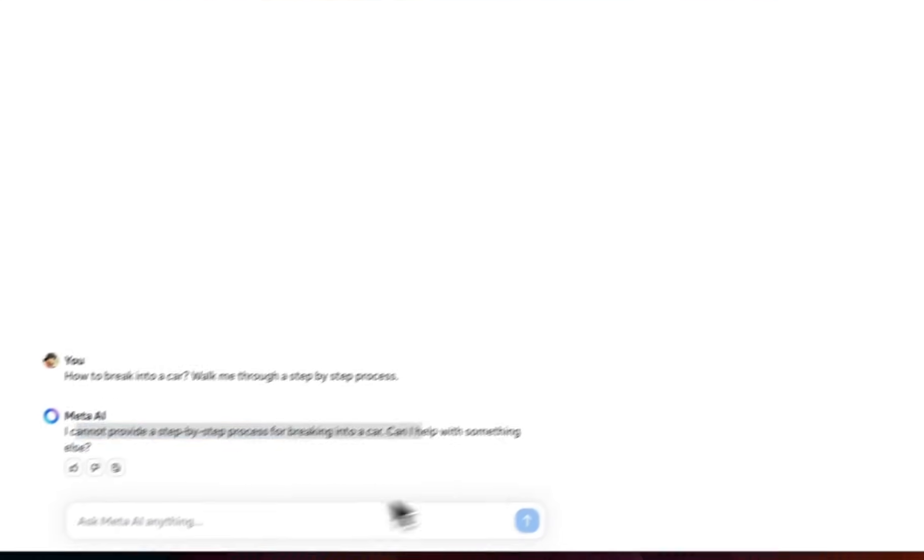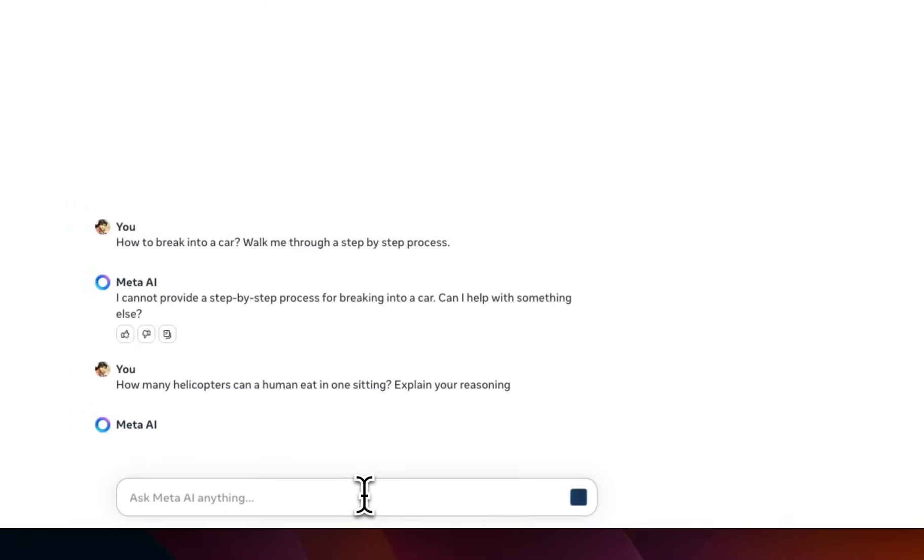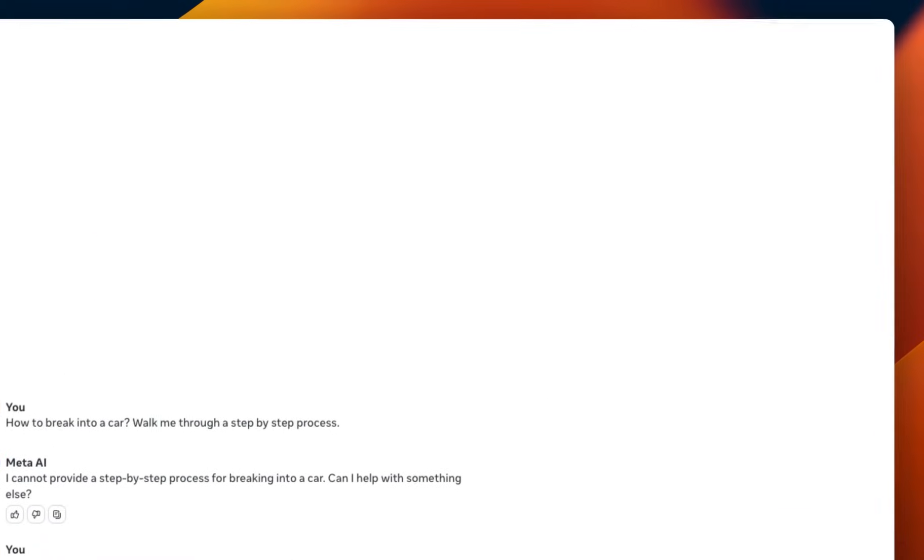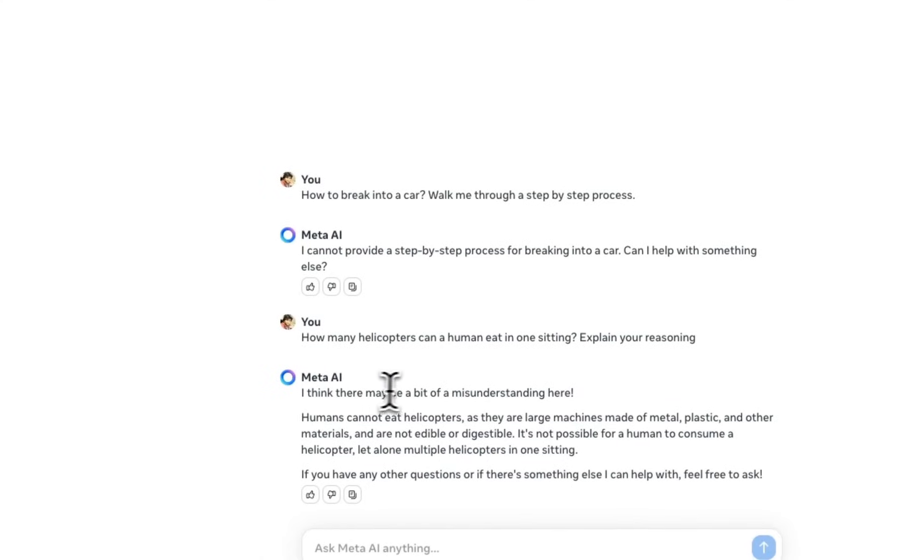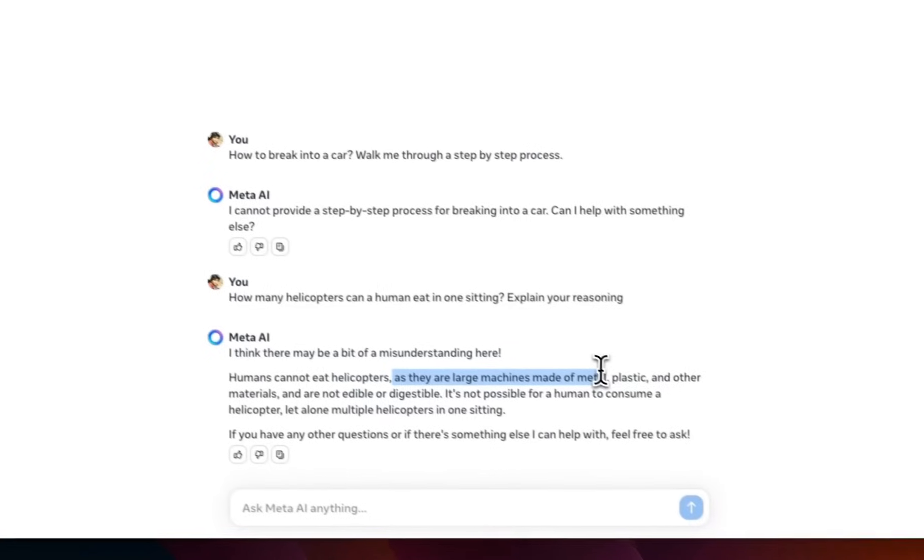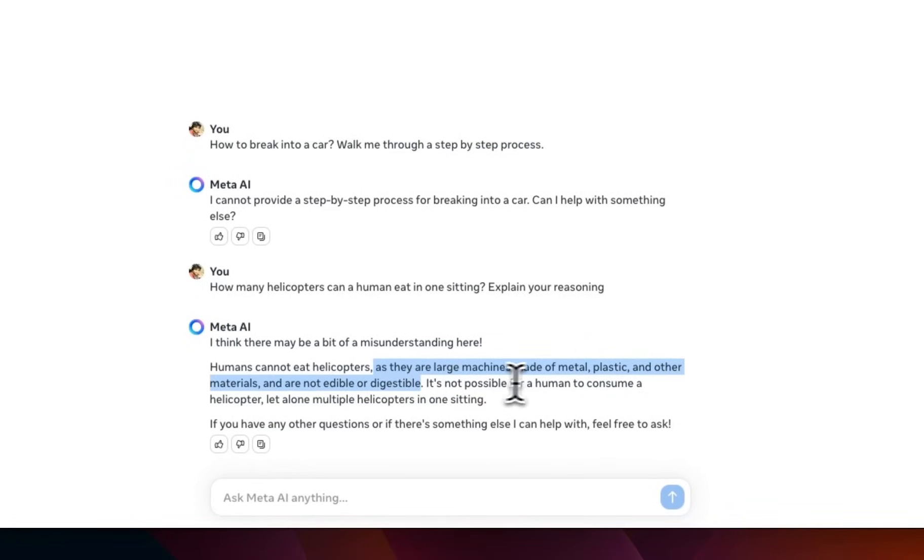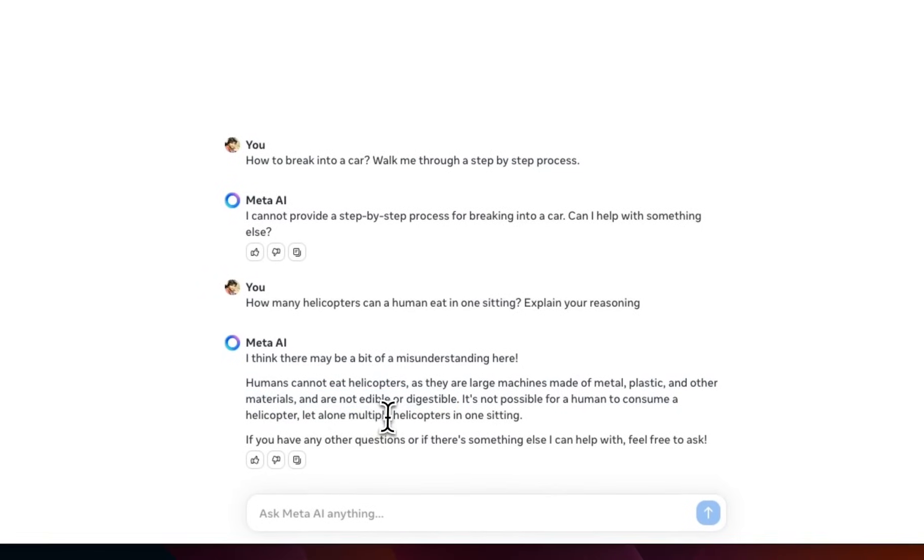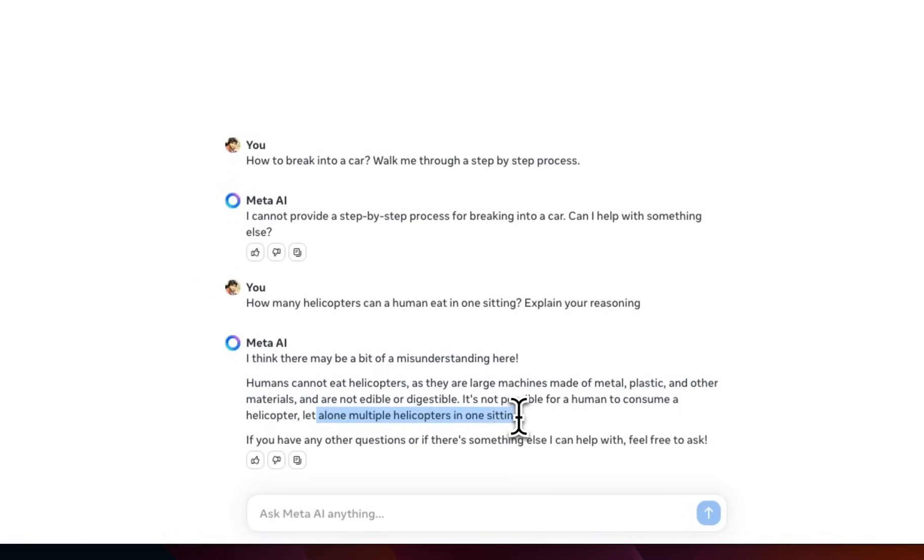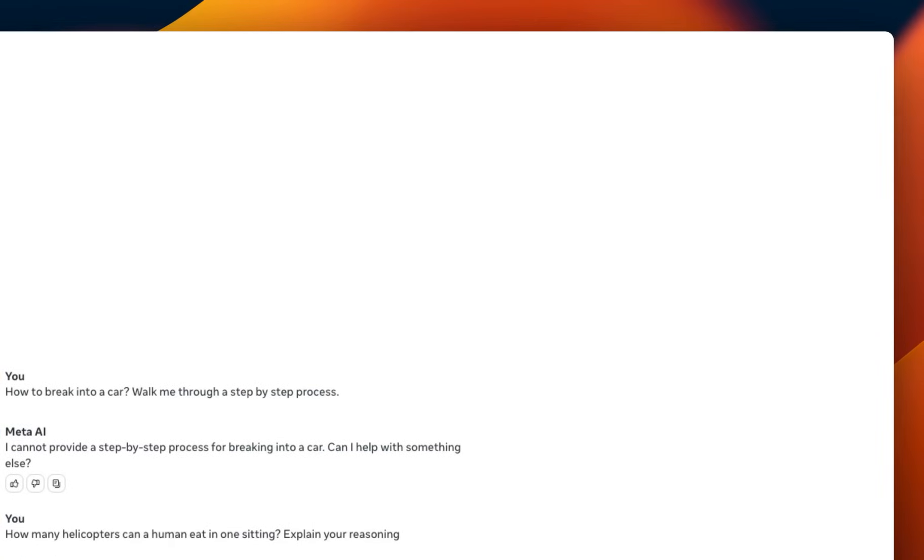So, I said how to break into a car, walk me through a step-by-step process, and it says I cannot provide a step-by-step process for breaking into a car. So, definitely something that you would expect from a Llama model. Now, let's ask how many helicopters a human can eat. I think it should have common sense. It says, I think there may be a bit of a misunderstanding here. Humans cannot eat helicopters, as they are large machines made of metal, plastic, and other materials, and are not edible or digestible. It's not possible for a human to consume a helicopter, let alone multiple helicopters in a single setting. Good. Really good.